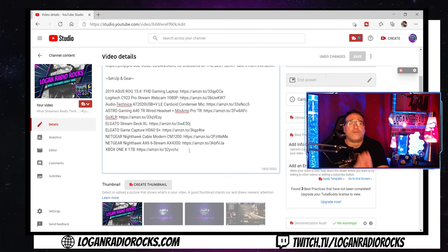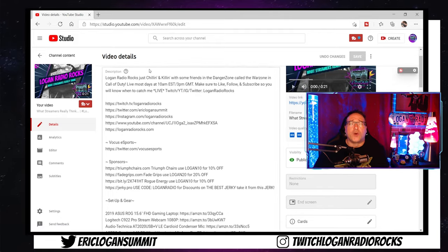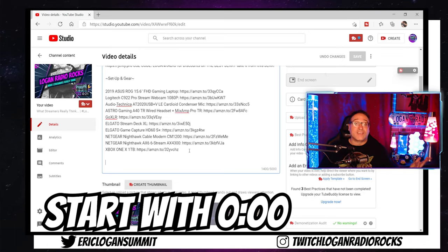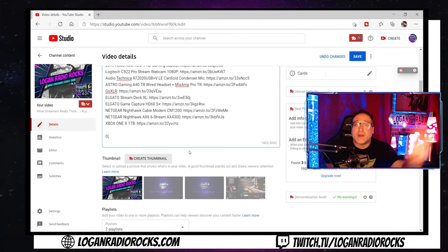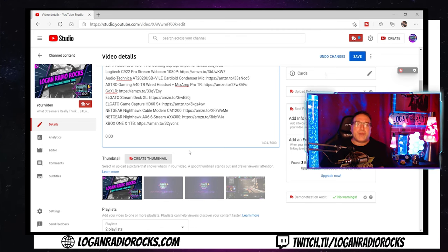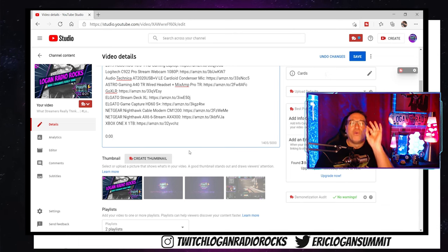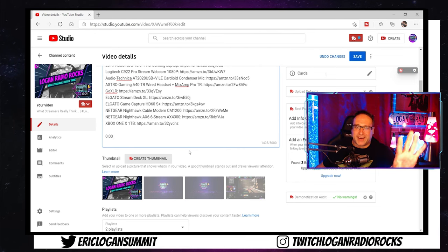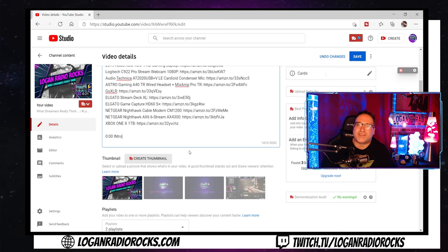All right, so very important: your very first timestamp every single time is going to be 0:00 — hey, you got to start from somewhere, right? So type that in and then name it whatever you like. But keep in mind, every single person that views this video will be able to see what the chapter title is, so keep it appropriate to the video and your audience. For this one, "Intro" sounds good.